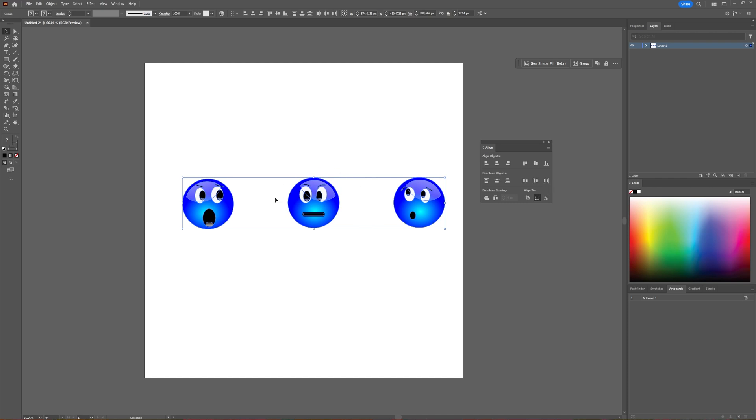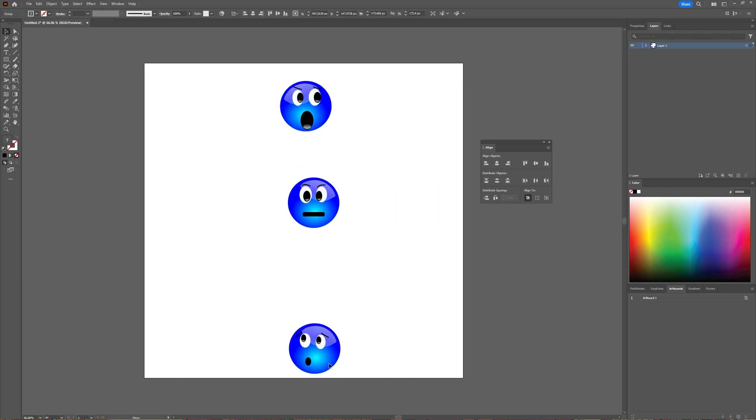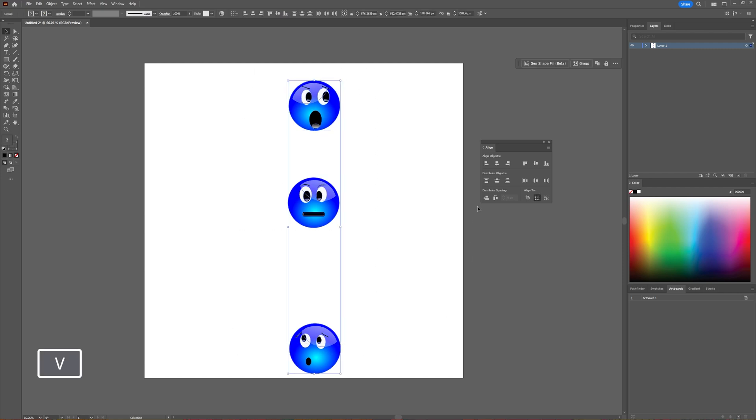So that the three of them are horizontally distributed equally. Same goes for the vertical option. If your objects are placed vertically, select all of them and then choose the vertical distribute center. And now you can see again this one moves.